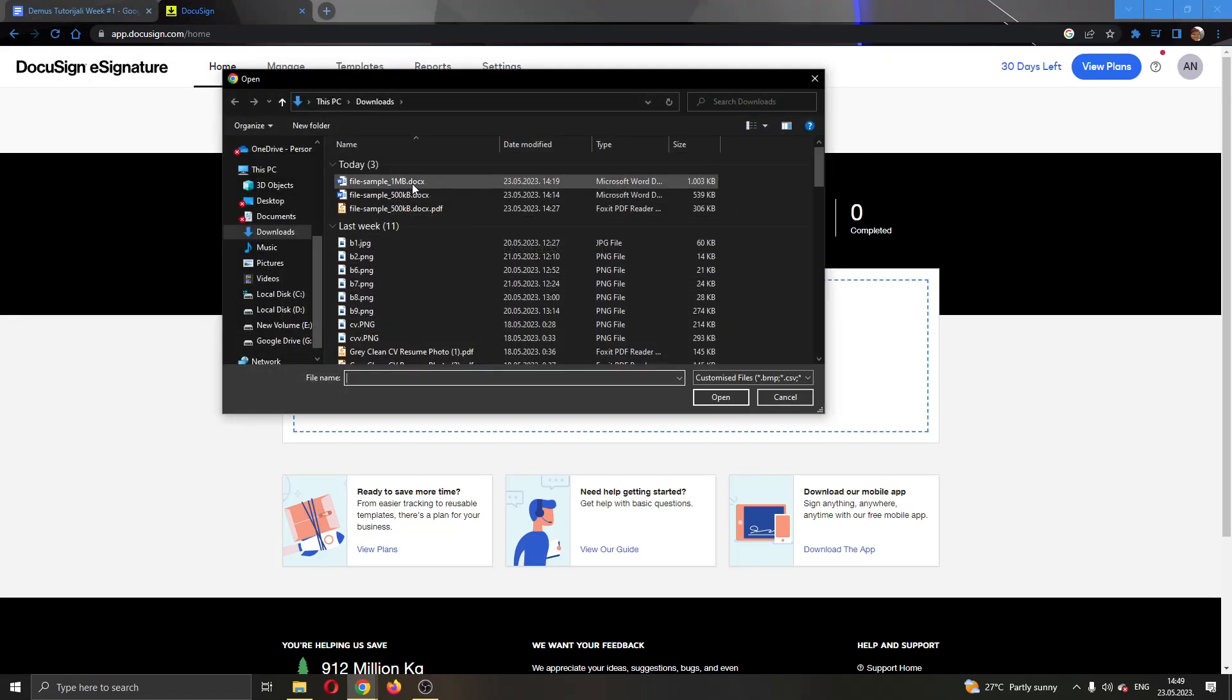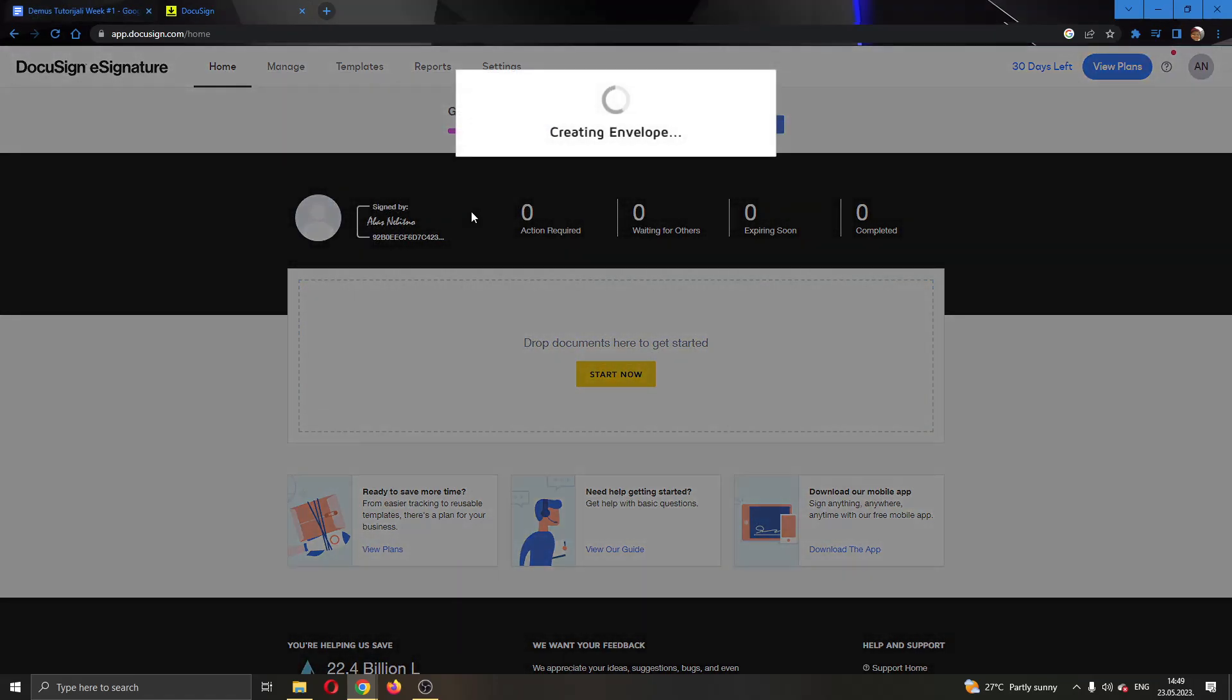I'm going to add this document right here which is a sample file and now it's going to create a new envelope for us with our documents.